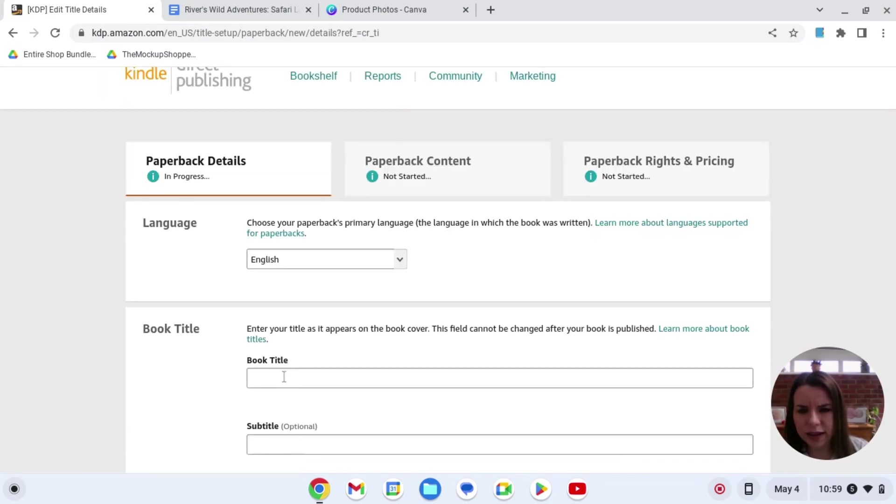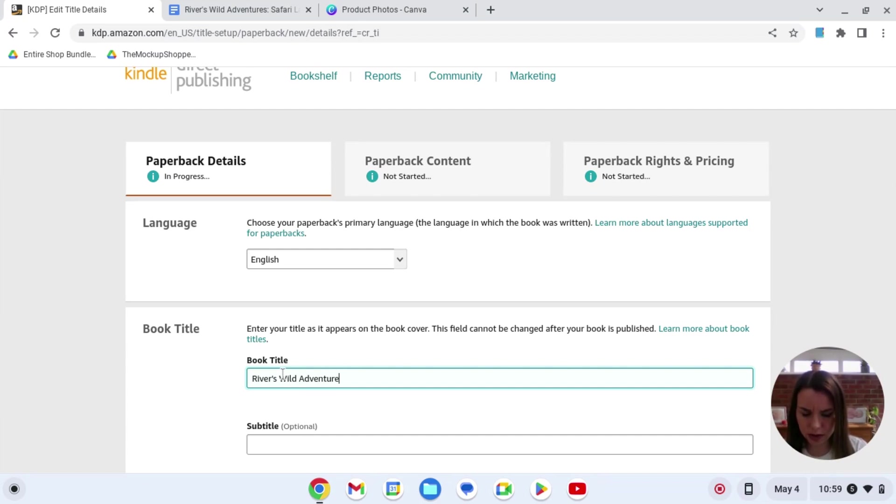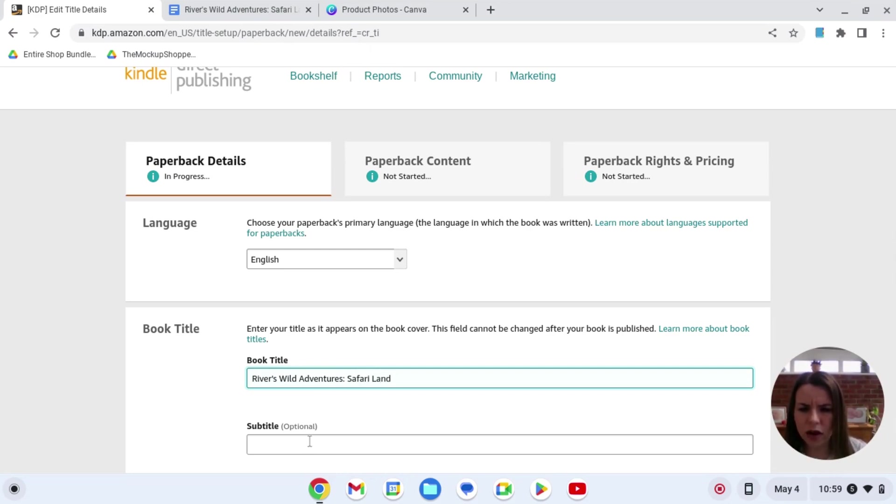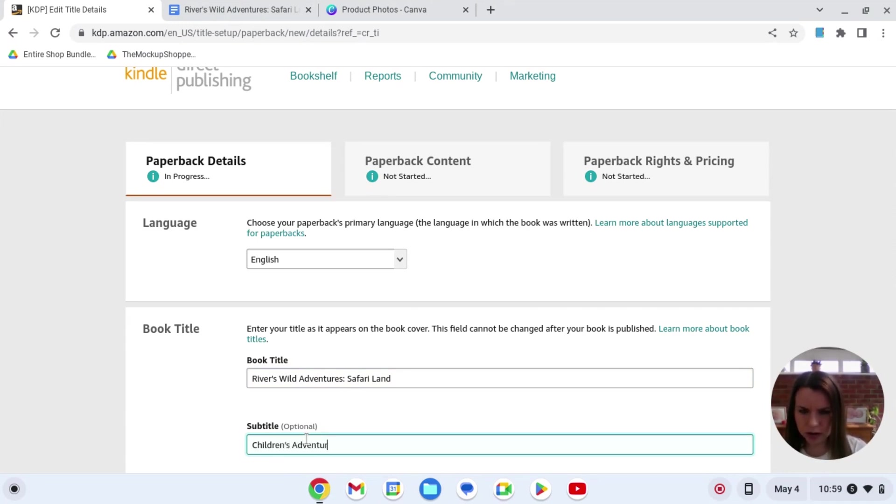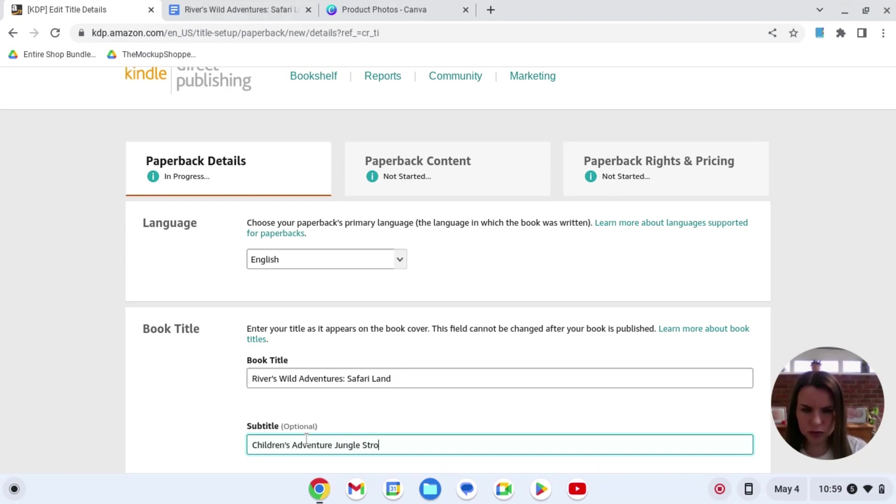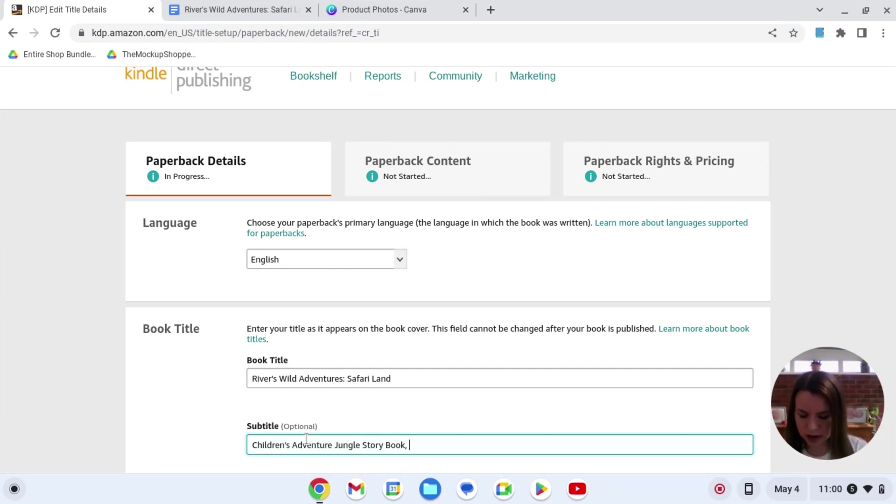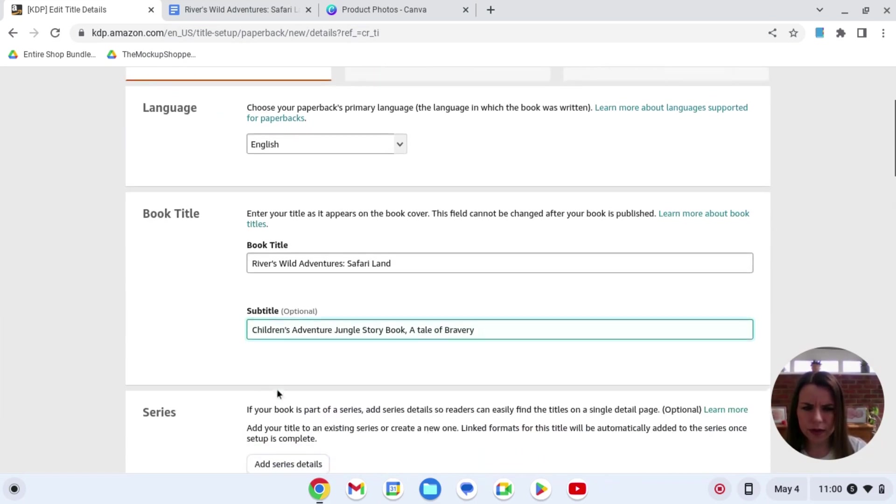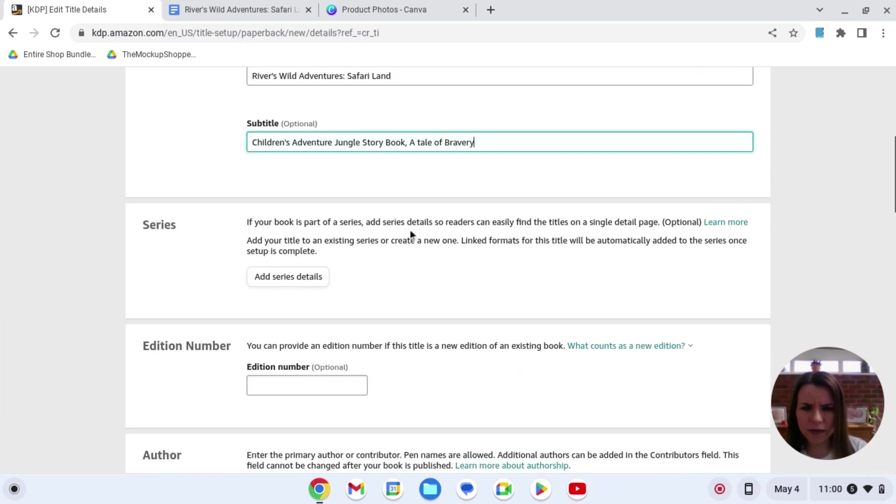So in here we're going to put in Rivers Wild Adventures Safari Land and that's the title. The subtitle I'm going to put children's adventure jungle story book and then I'm going to put a tale of bravery.